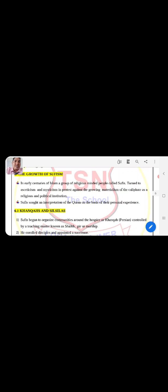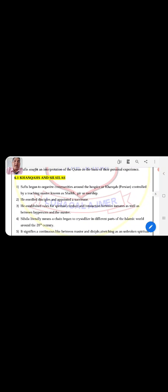Sufis sought interpretation of the Quran on the basis of their personal experience. They were interpreting and guiding the public based on their experience with the Quran. Point 6.1: The Silsila. There are many Silsilas but especially in India, the most famous Silsila is the Chishti Silsila. Sufis began to organize communities around the hospice or Khanqah. The community's leader also lived in the area they developed, known as Khanqah in Persian language. These were controlled by a teaching master known as Sheikh, Pir, or Murshid. He enrolled disciples and appointed successors, establishing rules for spiritual conduct and interaction between inmates and between laypeople and the masters.